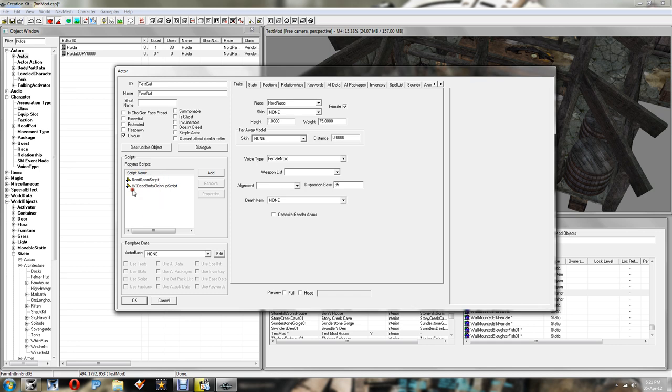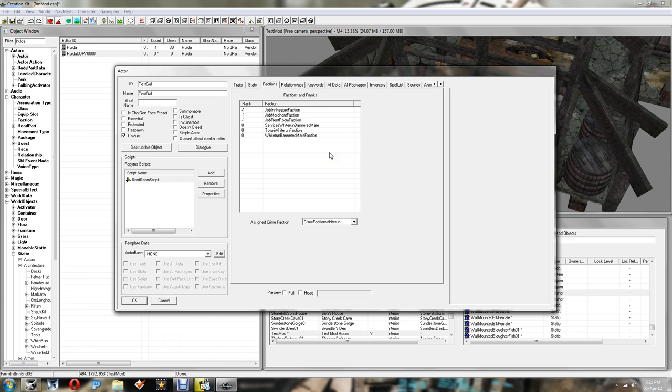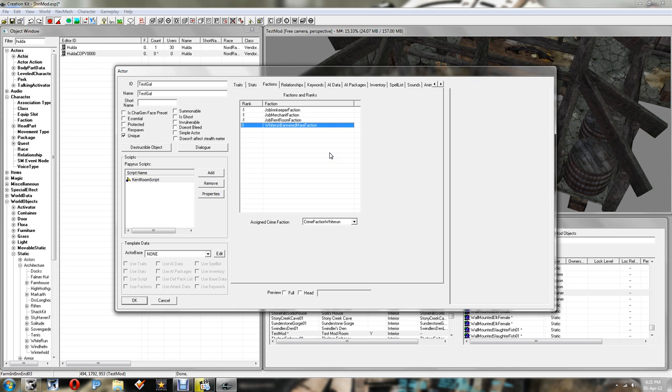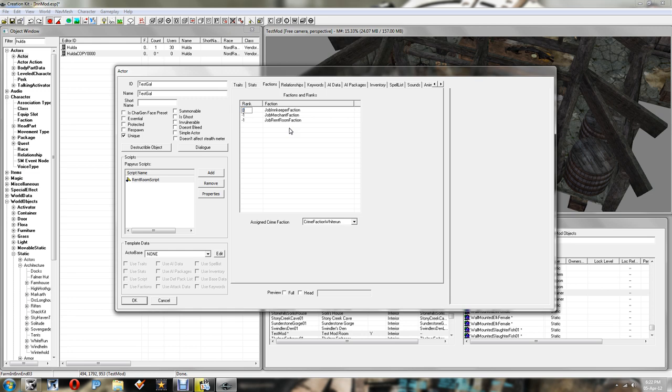Just going to give her an ID of Test Gal. Just call it Test Gal, it doesn't really matter. You put what you want in there. We've got two scripts here. You want to get rid of the bottom script, remove that. And then the next thing you want to do is go into Factions. And you want to delete all the factions apart from three. And the three factions you want to keep are Job Innkeeper faction, Job Merchant faction, and Job Rent Room faction. And you want to make sure that all these are set to zero.